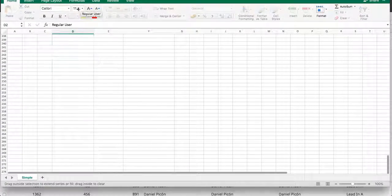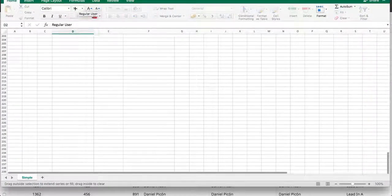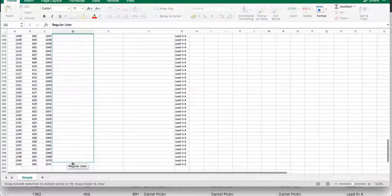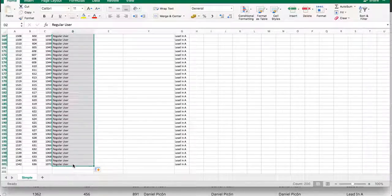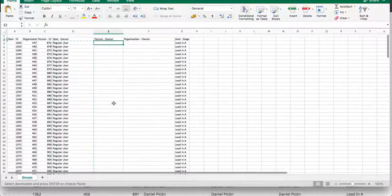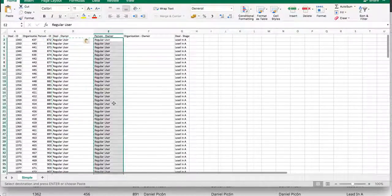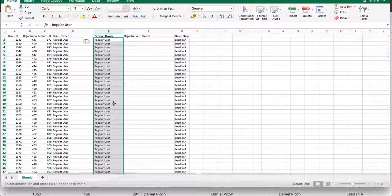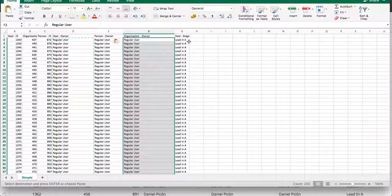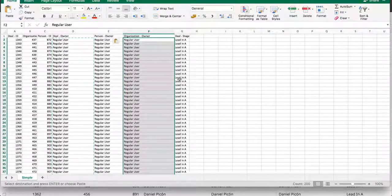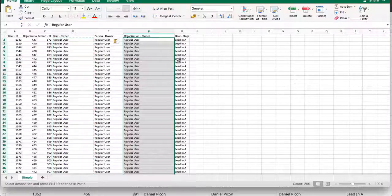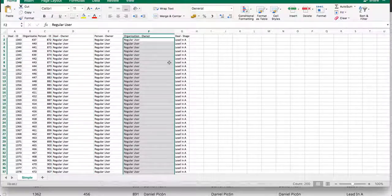So I'm just going to copy this to the very end. Right there. And I'm just going to copy that here. Copy that there. And I think that's about it. Save.